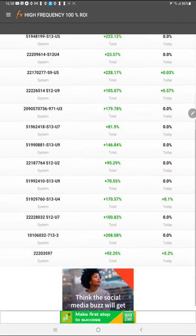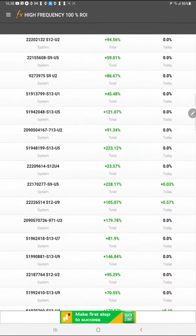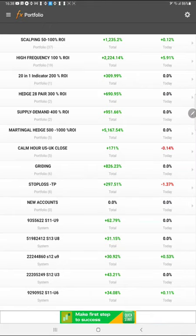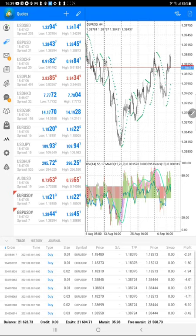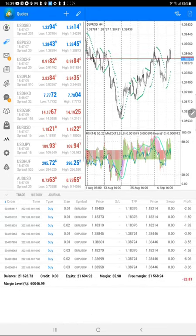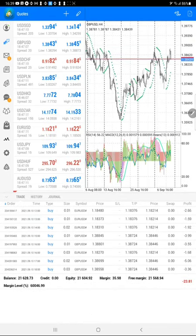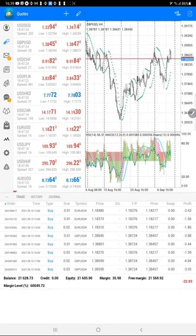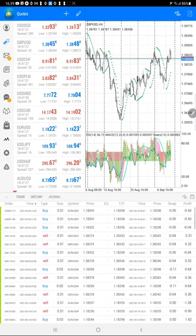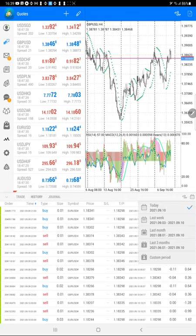In the first part we have seen our myfxbook portfolio with all connected accounts using different strategies and different percentages of ROI. In the second part, we see this account — these are the current open trades, the same trades visible in myfxbook. The current mark-to-market is $23 and the net balance is $21,600.